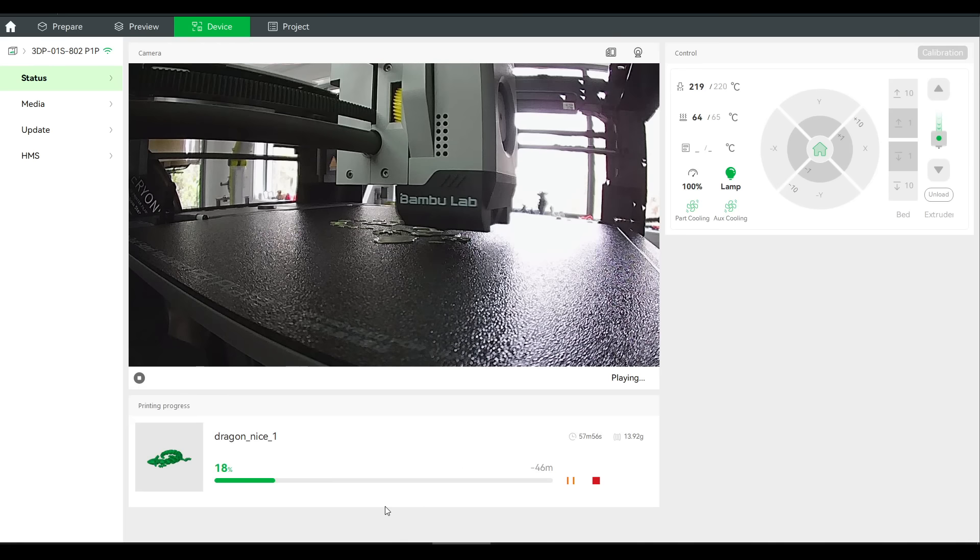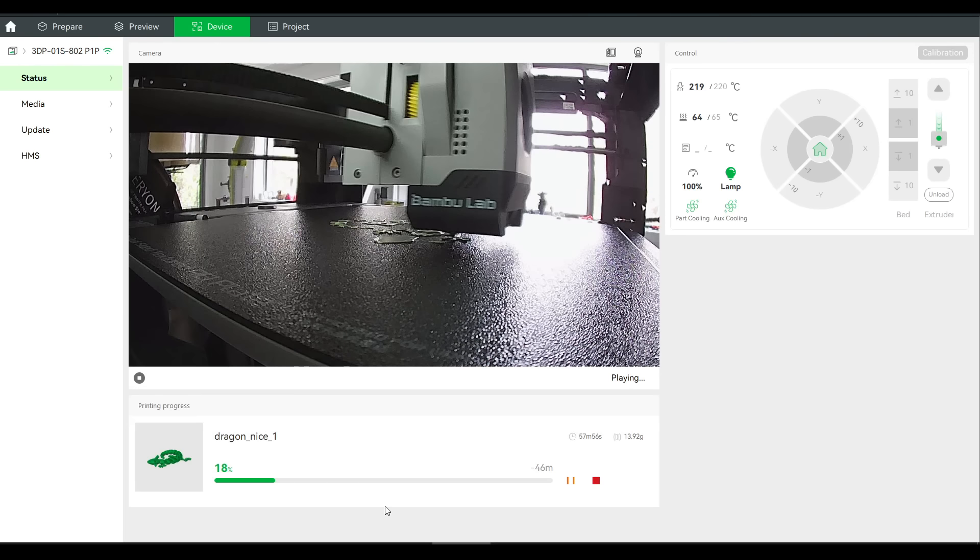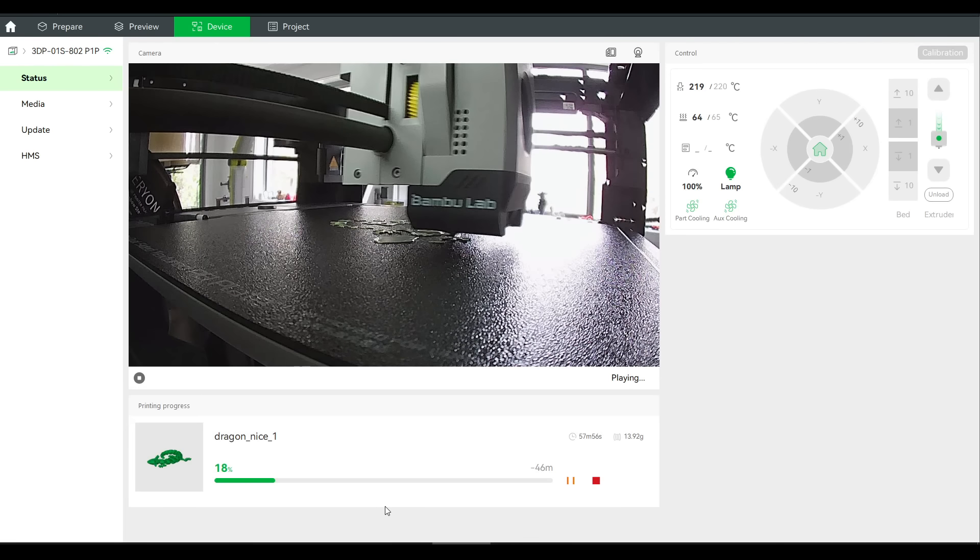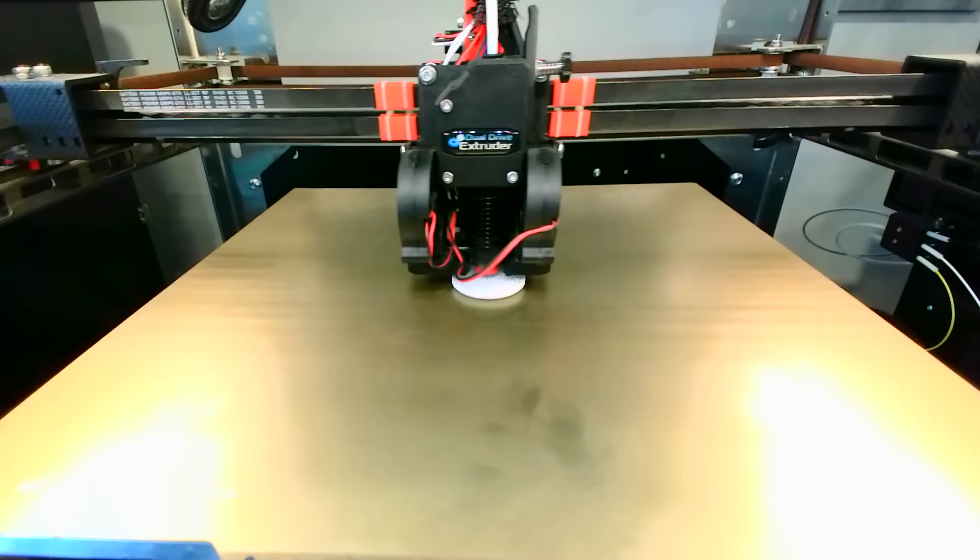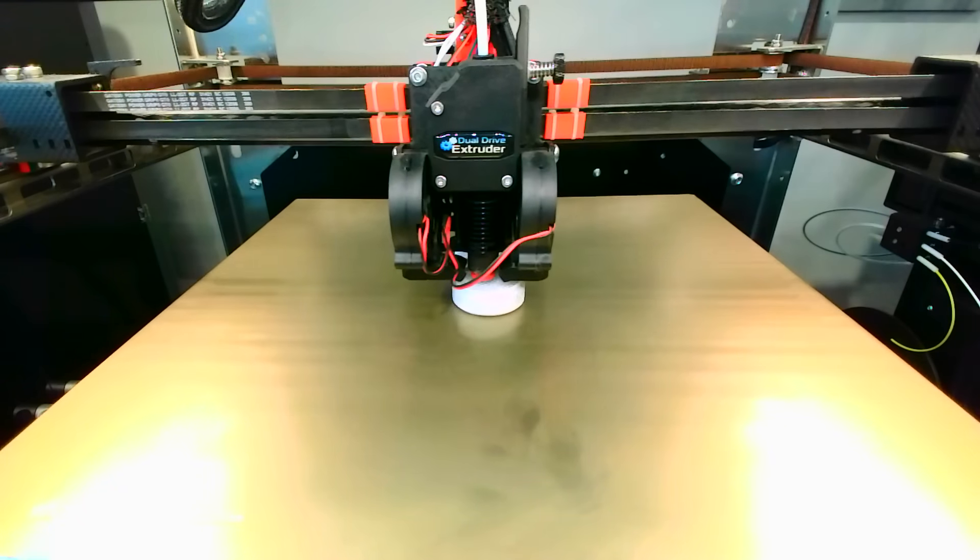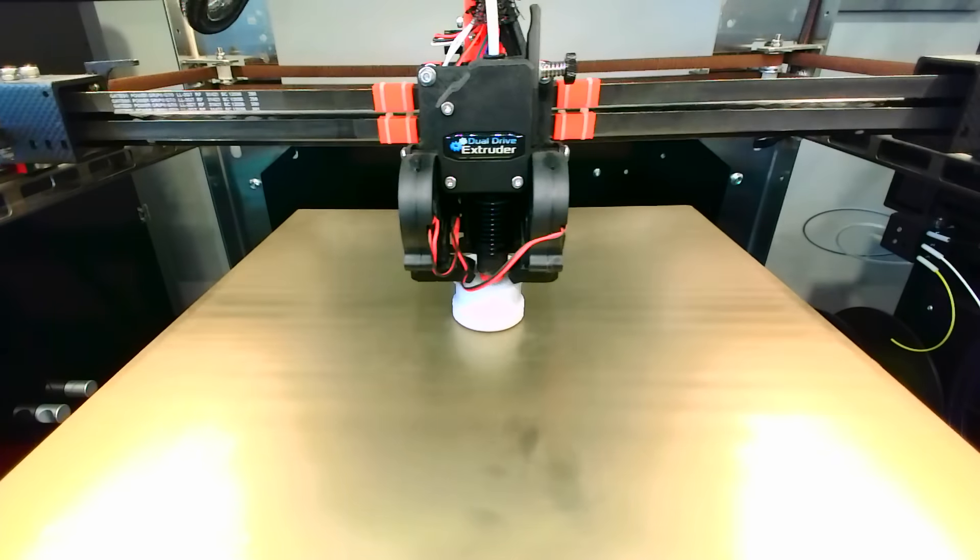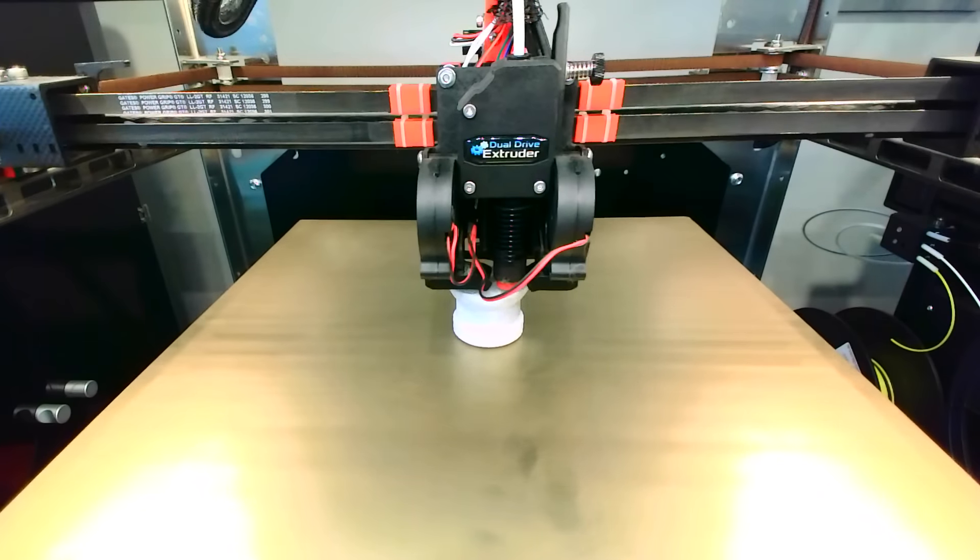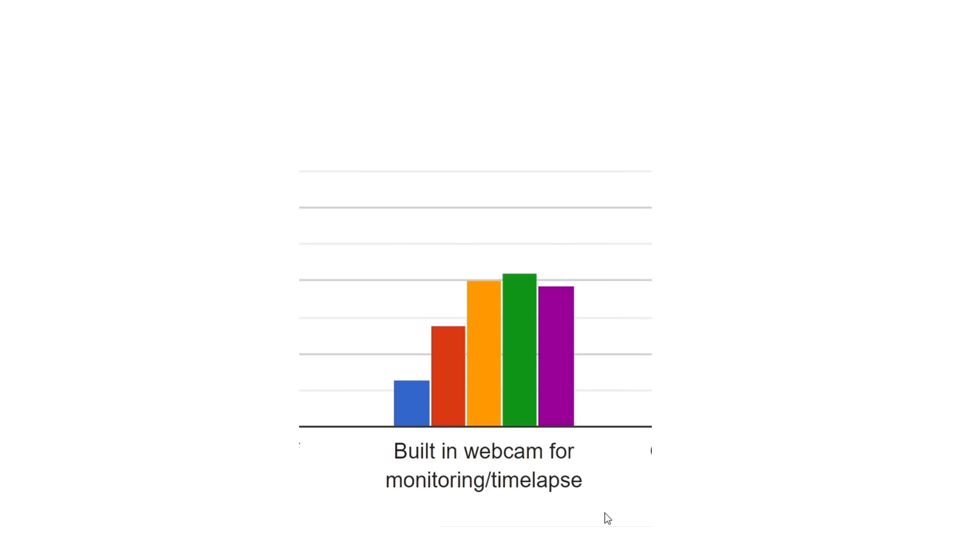So does that interest extend to having a built-in camera, so you can monitor prints, and as a bonus, use that webcam to record time-lapses of your prints. Looking at these results, I would argue that they're fairly important, but not as much as a priority as other items here.